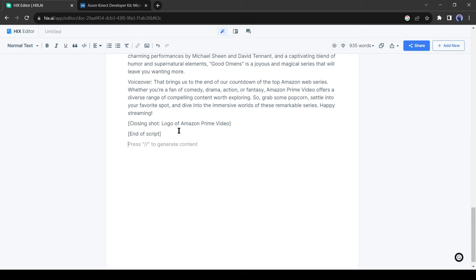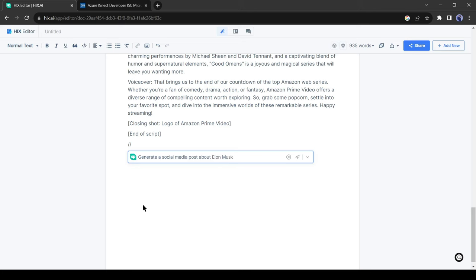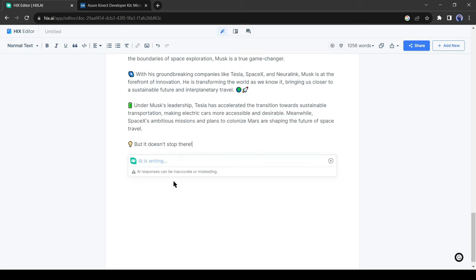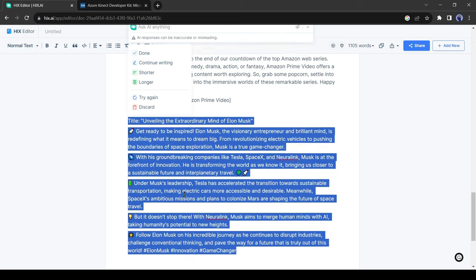Now let's try social media posts. I am asking for a post about Elon Musk. Wow, it's really awesome. It creates a factually correct post about Elon Musk.